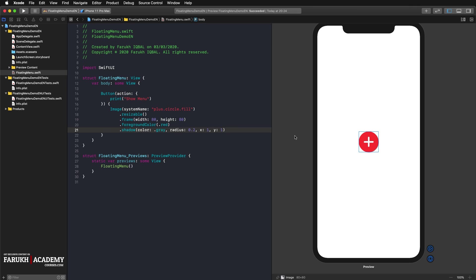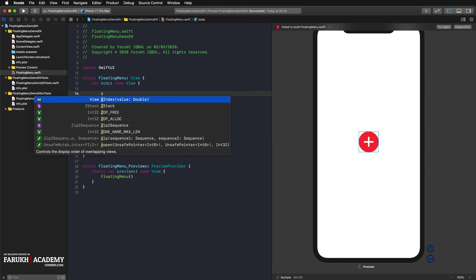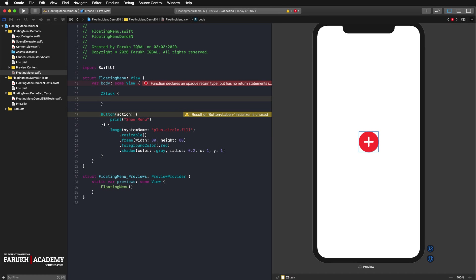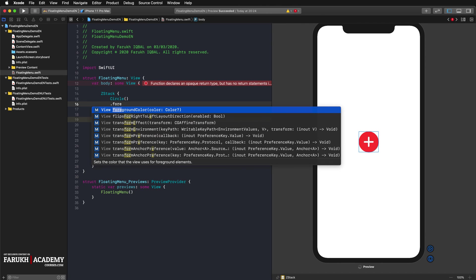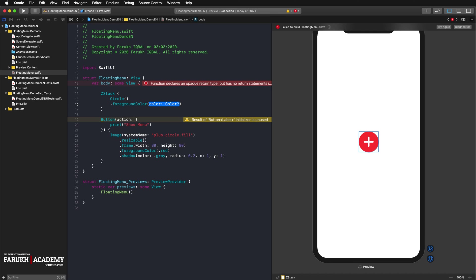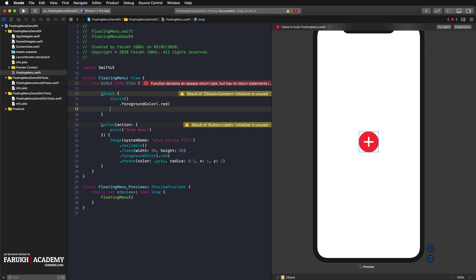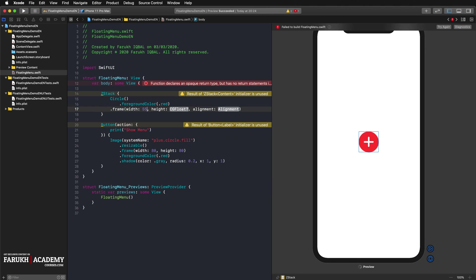Each menu item consists of a circle containing a certain icon. To stack these two elements on top of each other, we use a Z stack inside the V stack. So Z stack, just like that, with a circle. We're going to give it a red foreground color. The frame will be 55 by 55.